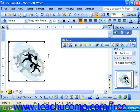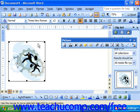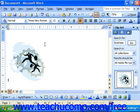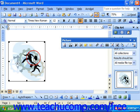You can tell when a clip is selected because it will have a border around it. If you click off of it, the picture toolbar disappears and so does the border. Click on it again and they'll both reappear.